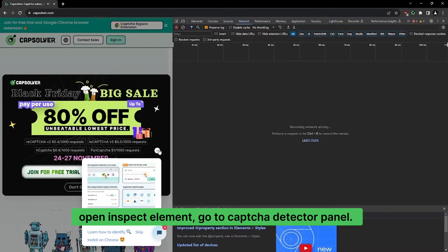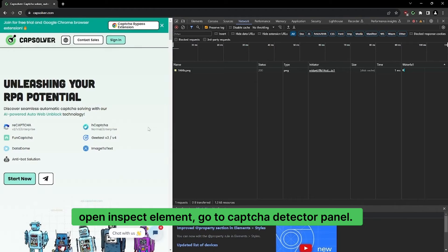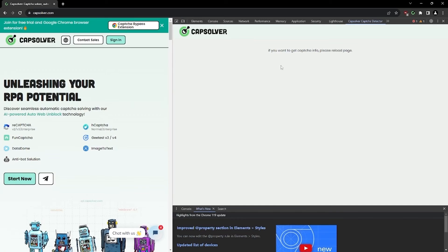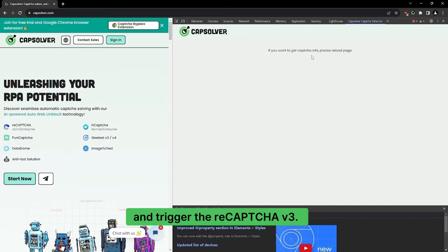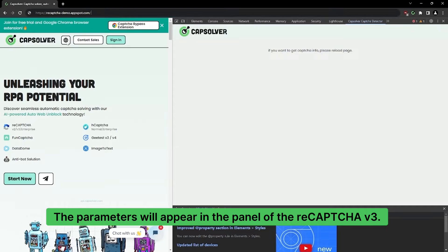Open Inspect Element and go to the CAPTCHA Detector Panel. Then go to the website where you want to collect the parameters and trigger the reCAPTCHA v3. The parameters will appear in the panel of the reCAPTCHA v3.